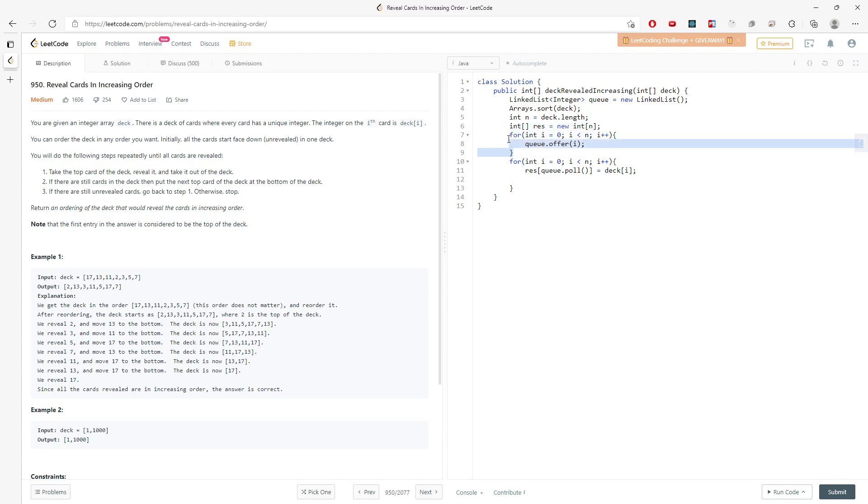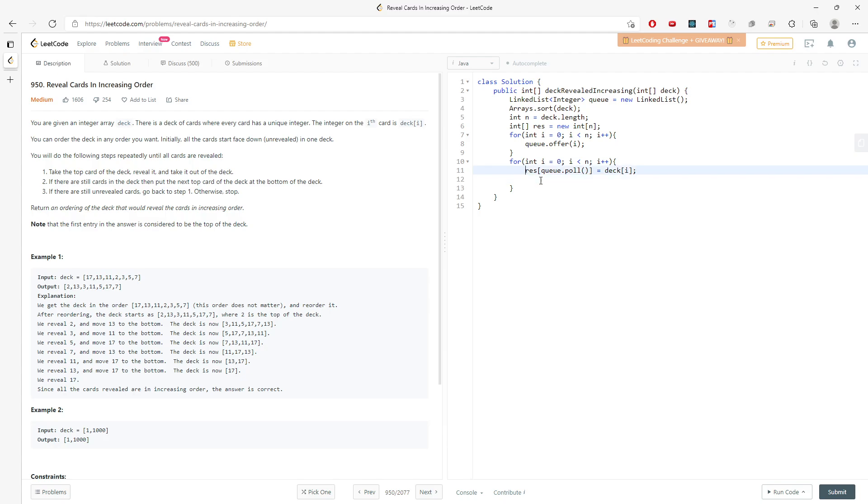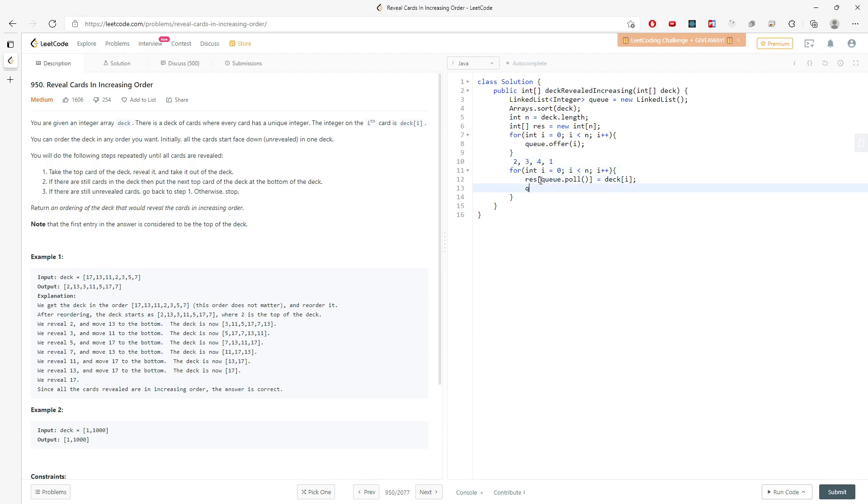So in this order, queue index order, I need to replace the second card at the bottom, which is at the end of the queue. So the order is like this. So I take the first index out. I need to replace the second index at the end of the queue. So this will be queue.offer queue.poll.